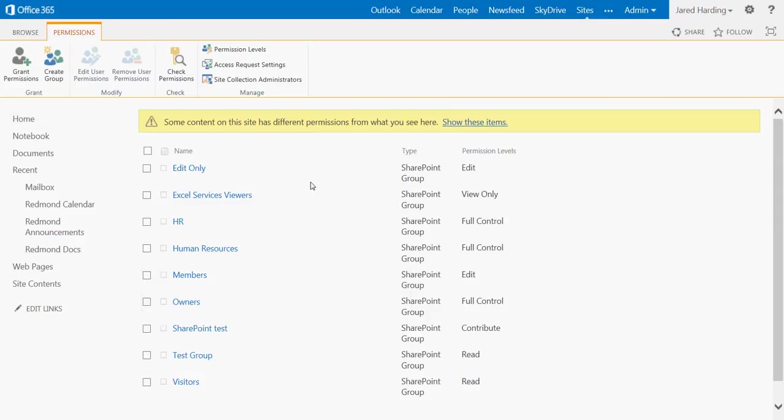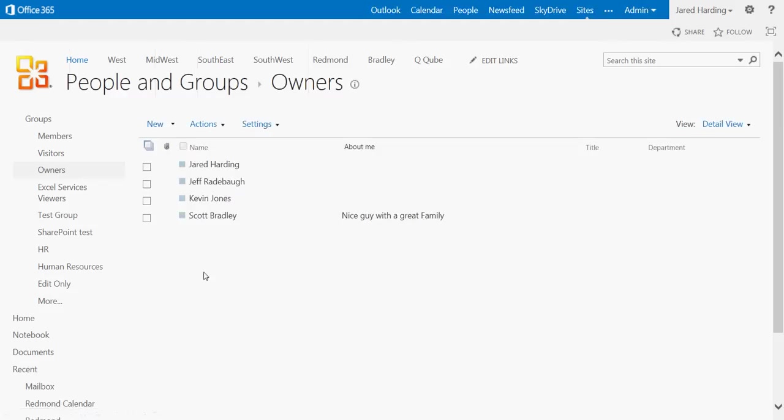This is going to give us a list of all of the groups within SharePoint, and we can go ahead and start editing these by simply clicking on the particular hyperlink.